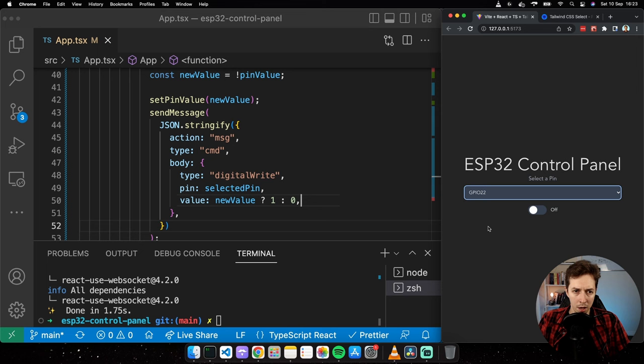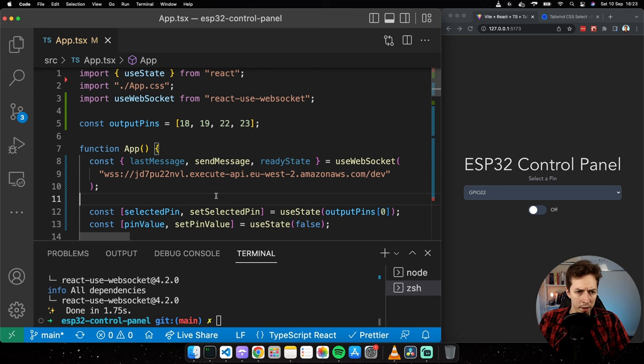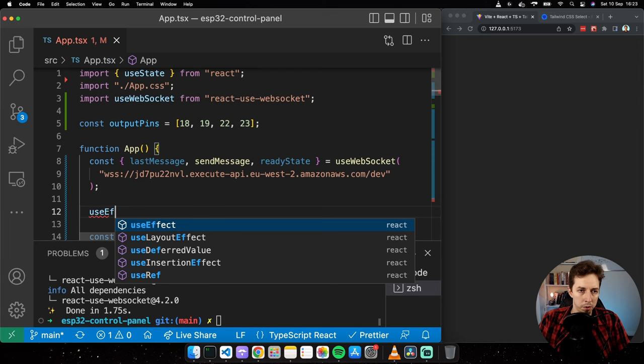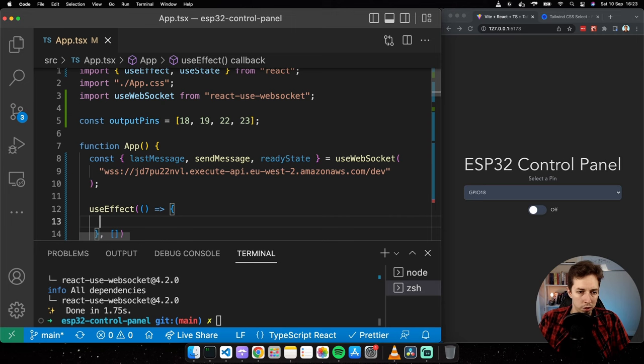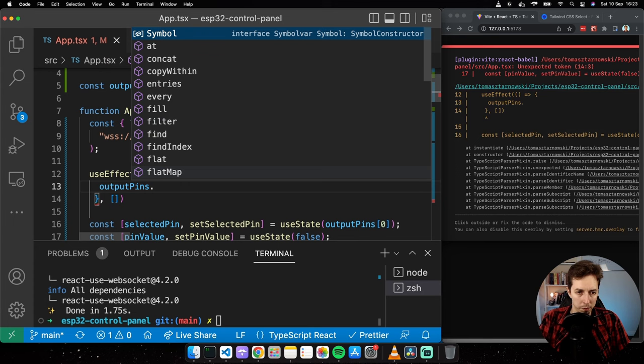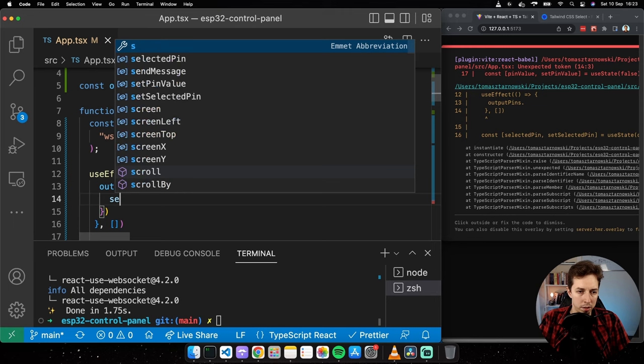There's also a missing piece: pinMode. We have no guarantee that a particular pin is set to output mode. The simple fix is to use a useEffect that runs on initial render, iterates over all outputPins, and sends a pinMode message for each pin setting it to output.